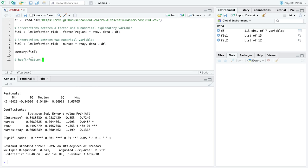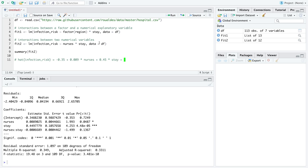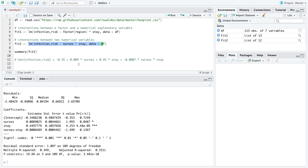So let's write out the model. So we've got y hat, that is we're trying to make predictions, that's why I'm putting the hat on the numerical response variable infection risk. And we're going to explain it by an intercept. I'm just going to round it to negative 0.35, plus now I'm going to pick up the slope on nurses. Again, I'm just going to round it. Nurses plus then I'll do stay 0.45 times stay. So this is how we would write out the model associated with this code here.